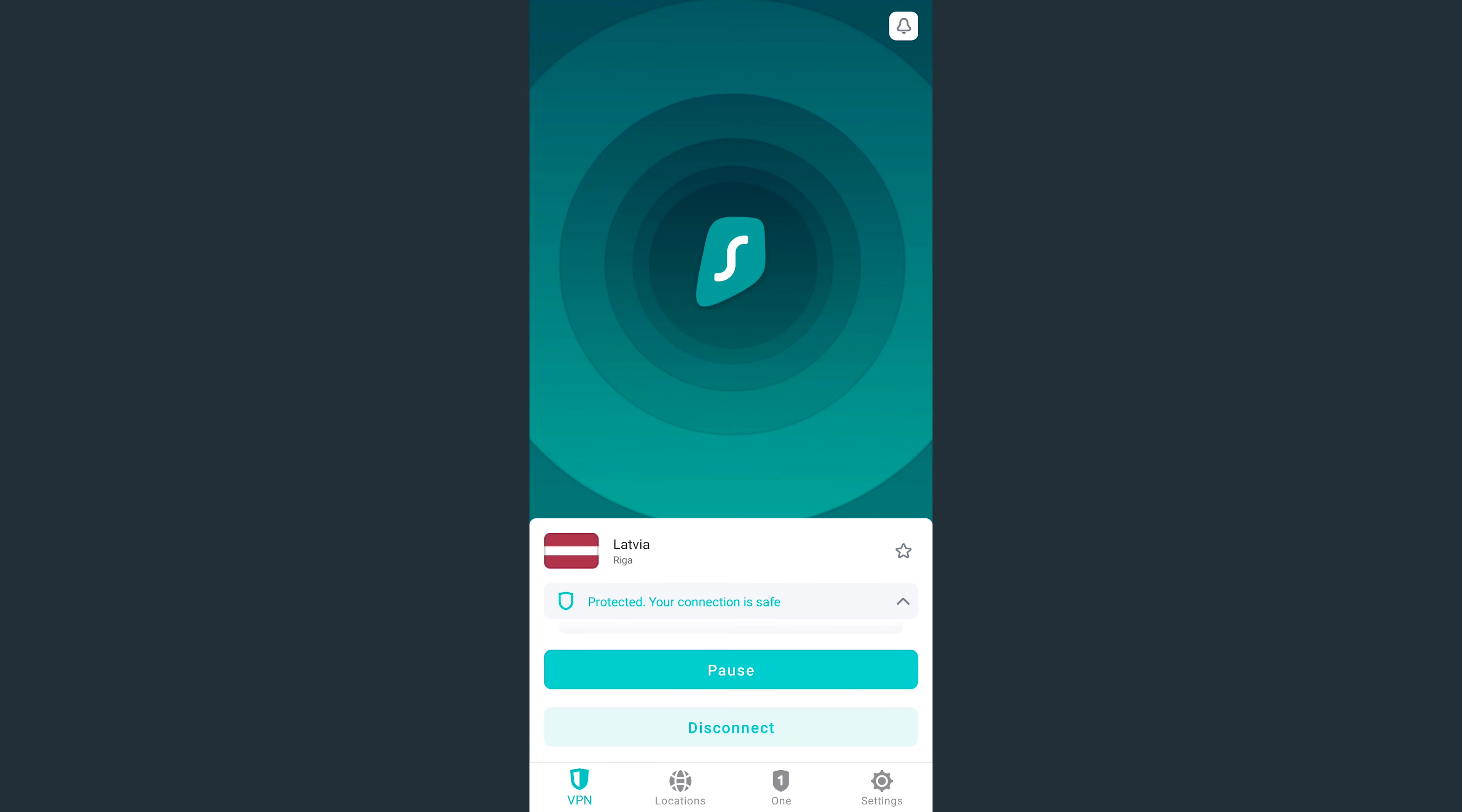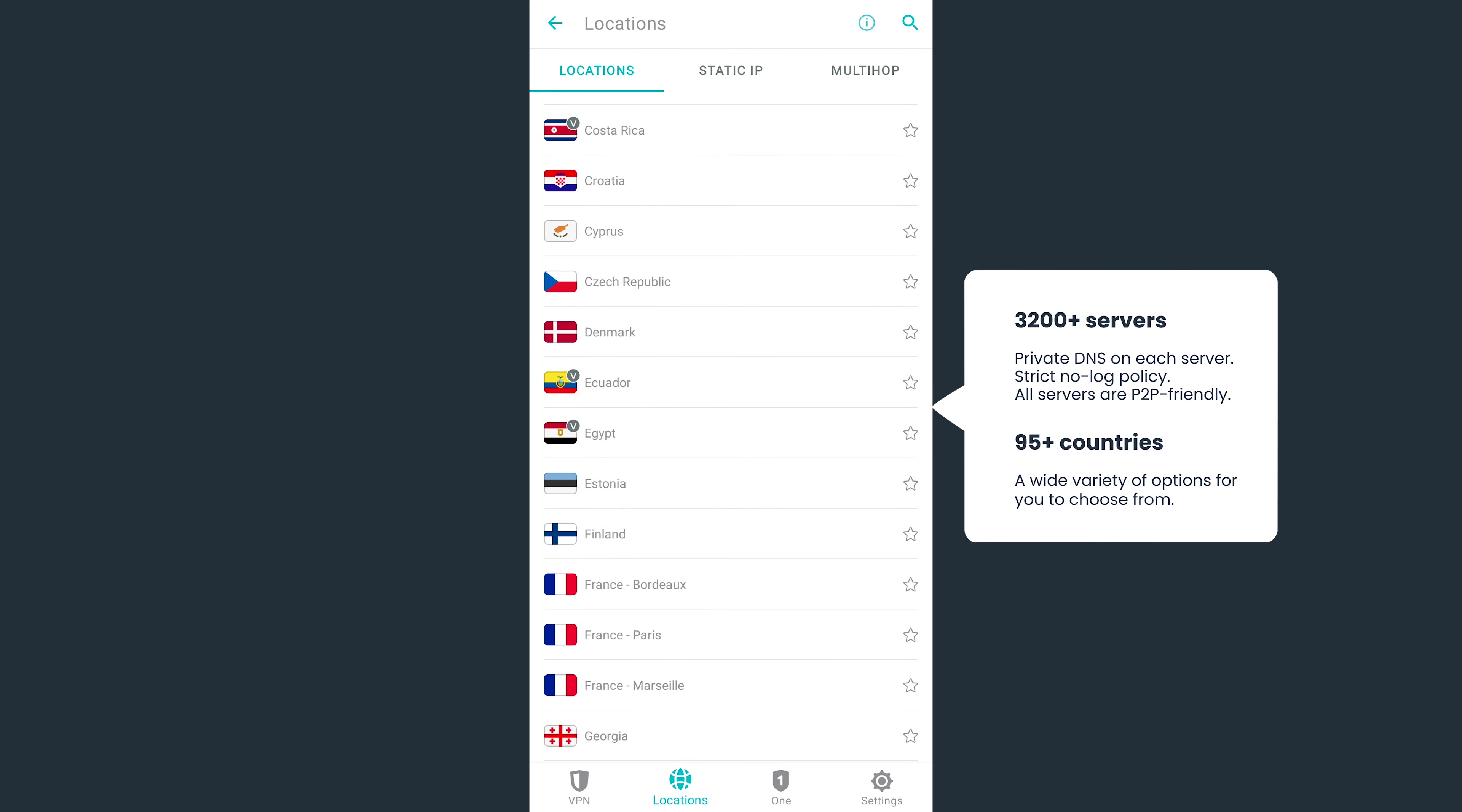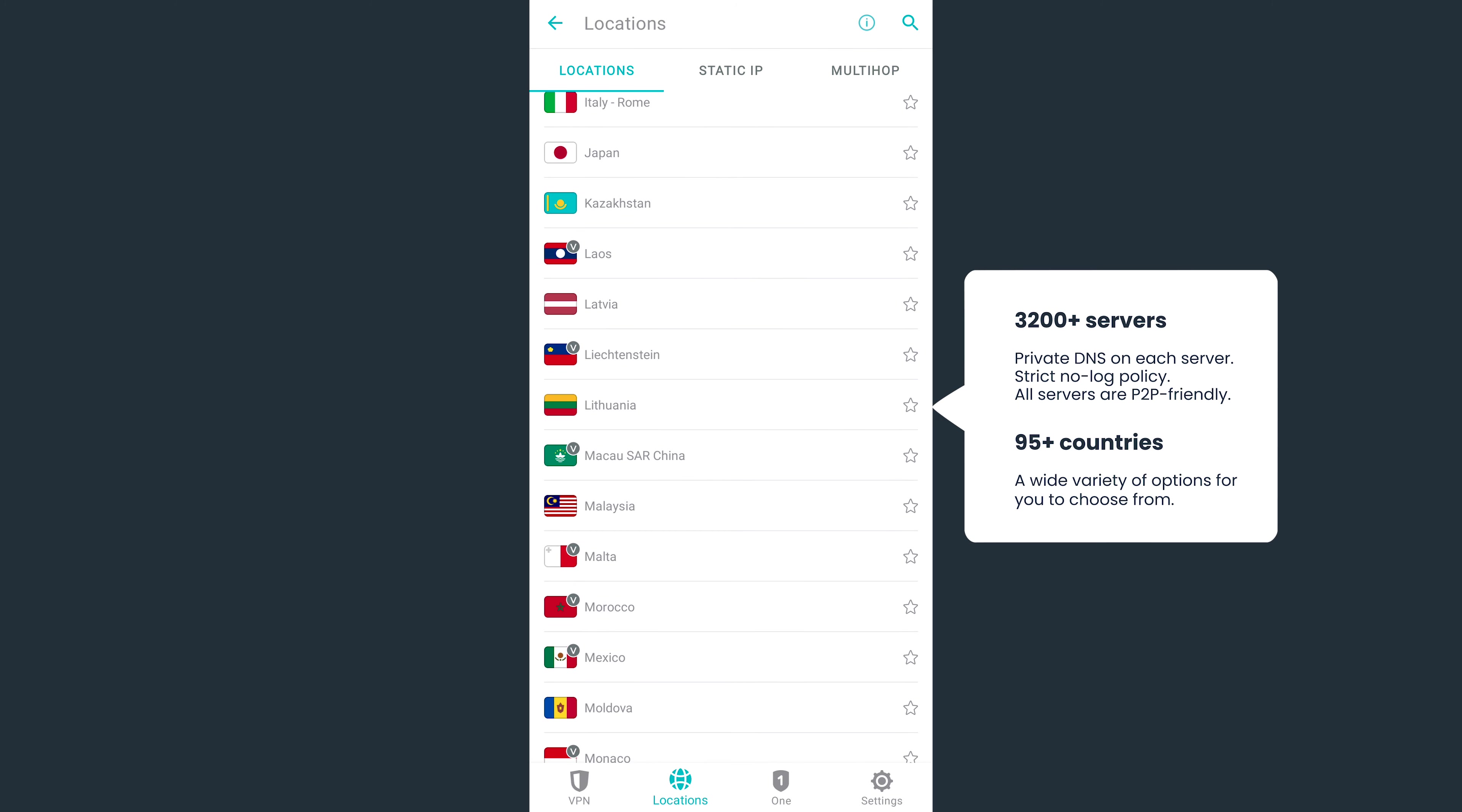Let's now go over Surfshark's VPN features, starting with the Locations tab located at the bottom. Currently, Surfshark offers over 95 countries for you to connect to, so you'll definitely find the one that's best for you.